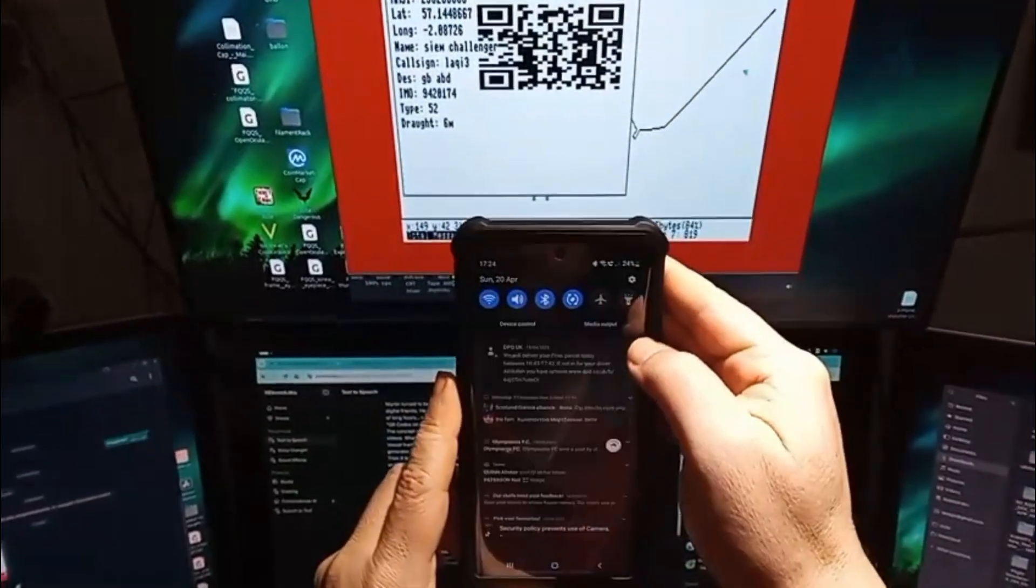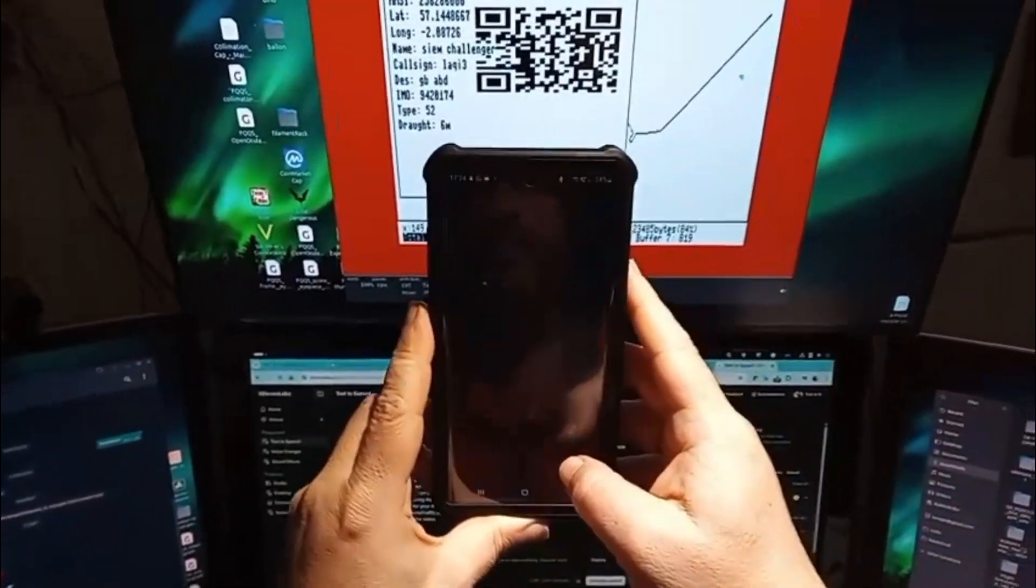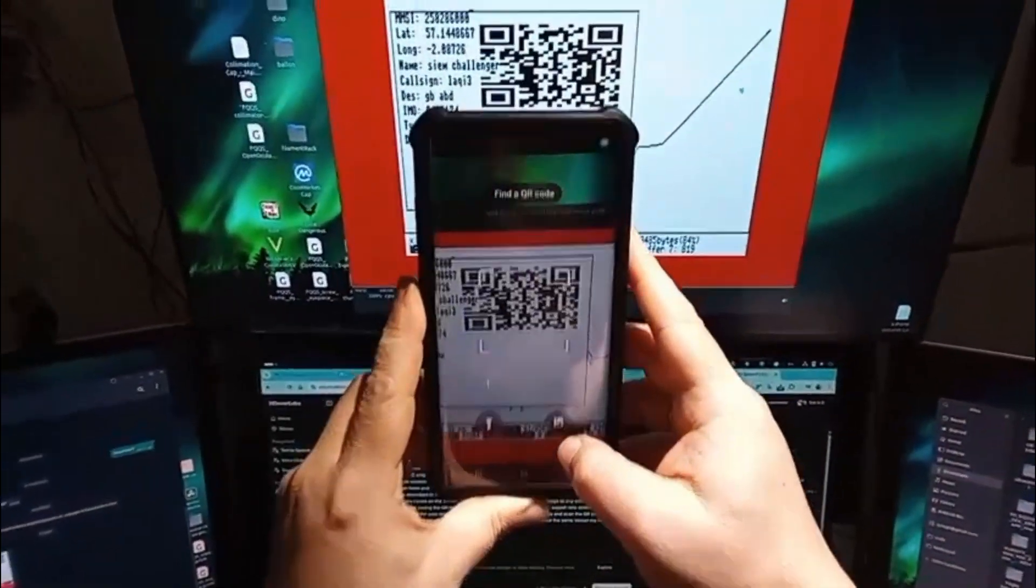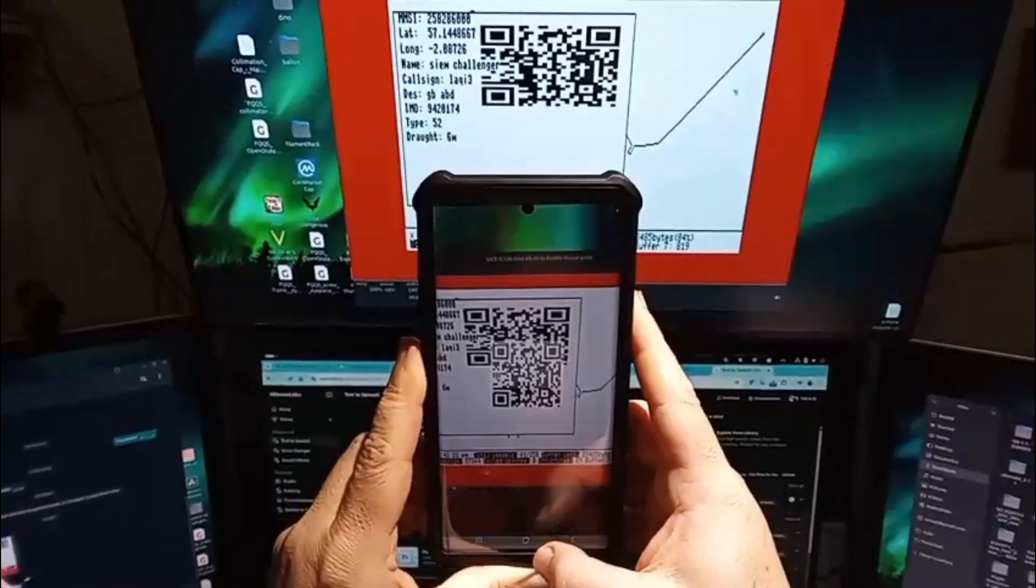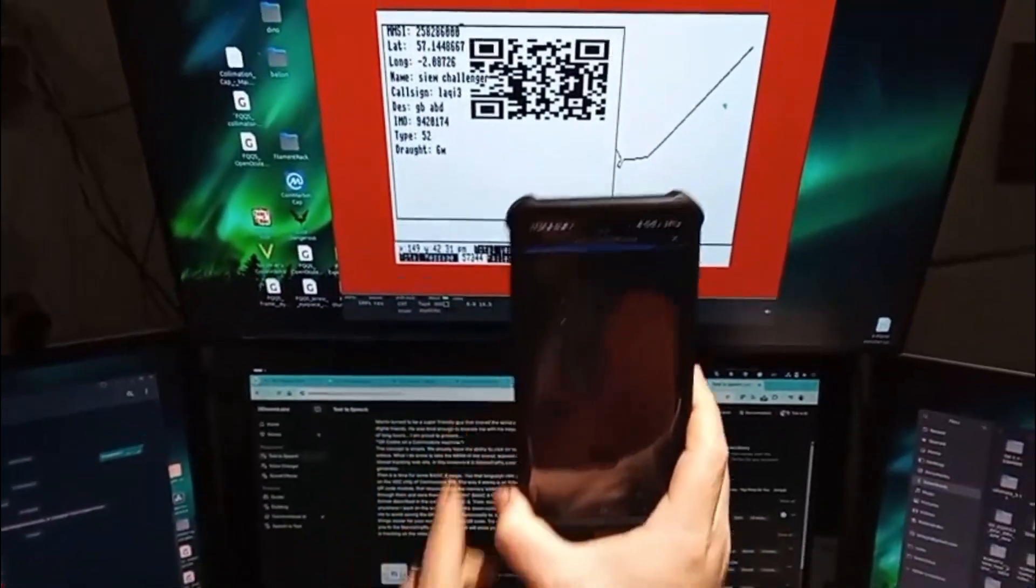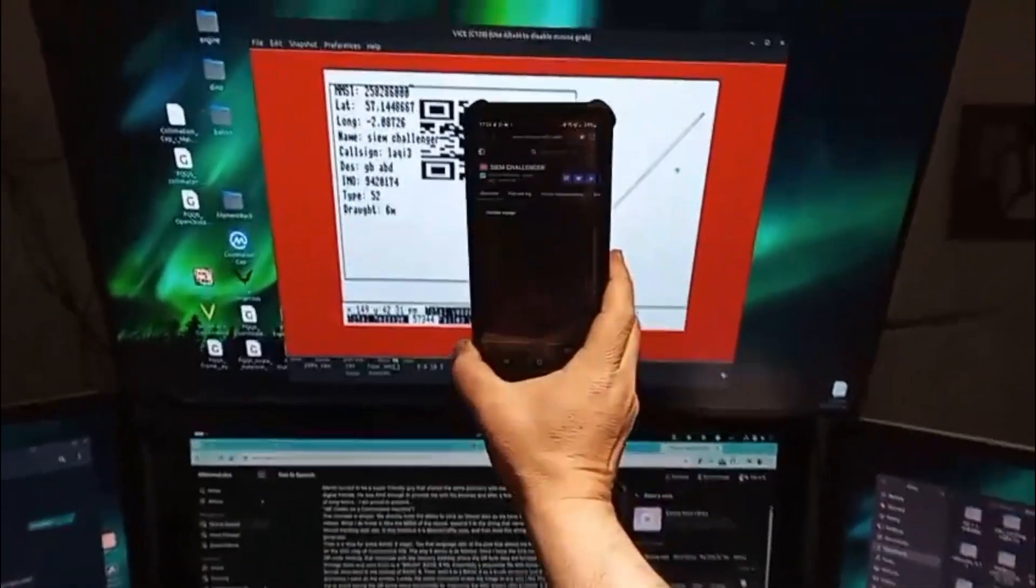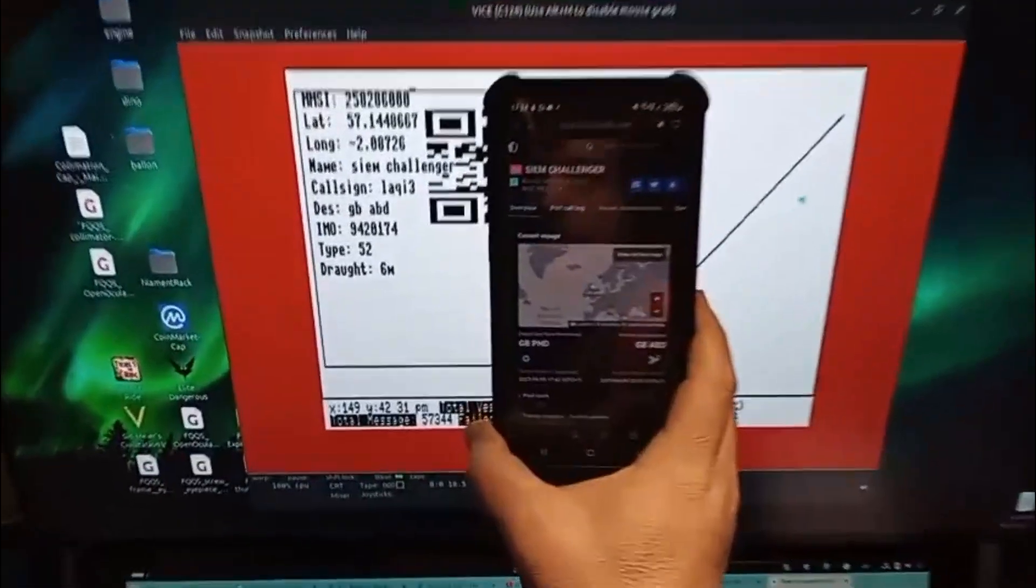The Basic language then goes and retrieves the data. Name, call sign, coordinates, etc. The important unique ID is the MMSI. This is the one I send back to the machine language code to generate the QR code.